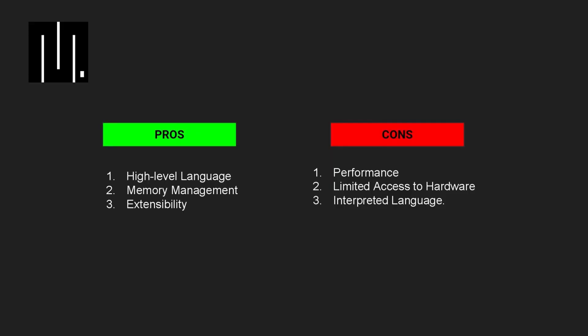MicroPython is a version of the popular Python programming language that has been optimized to run on microcontrollers and embedded systems. One of the key advantages of MicroPython is its simplicity and ease of use. The syntax and structure of MicroPython code are very similar to Python, which is a language that many programmers are already familiar with.